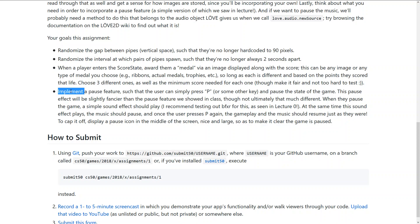And last but not least we had to implement a pause feature where the player can press P key or some other key and the game pauses, the sound plays and the music stops and of course if he presses the key again the game should resume at the state he left off before. So let's jump into the code.